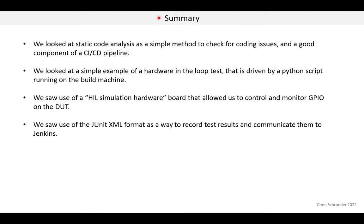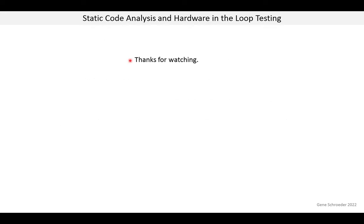To summarize this lesson: we looked at static code analysis as a simple method to check for coding issues and a good component of a CI/CD pipeline. We looked at a simple example of a hardware-in-the-loop test driven by a Python script on the build machine. We saw use of a HIL simulation hardware board to control and monitor GPIO on the device under test, and use of the JUnit XML format to record test results and communicate them to Jenkins. Thanks for watching.